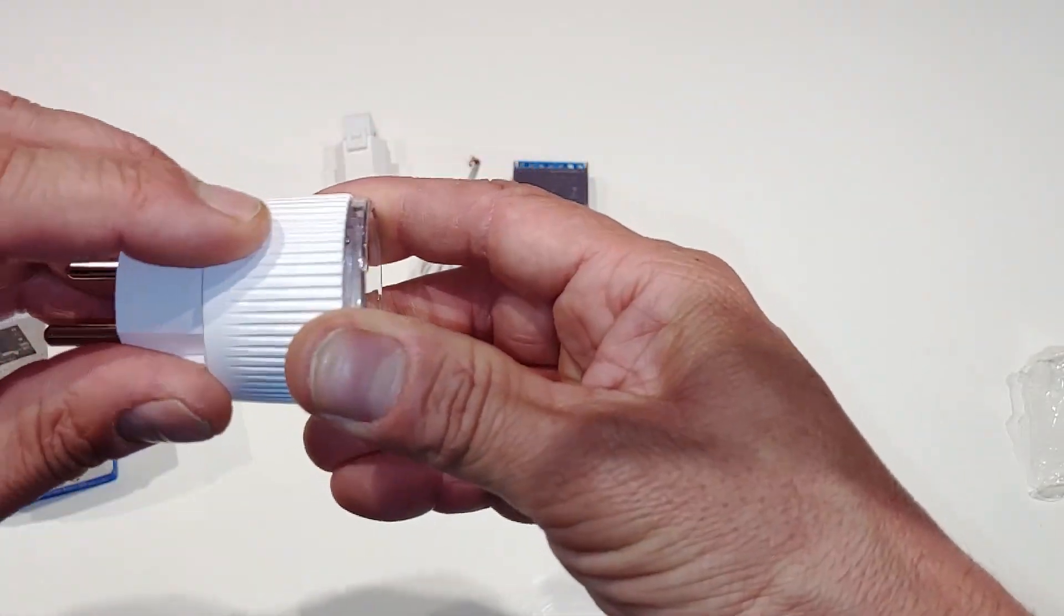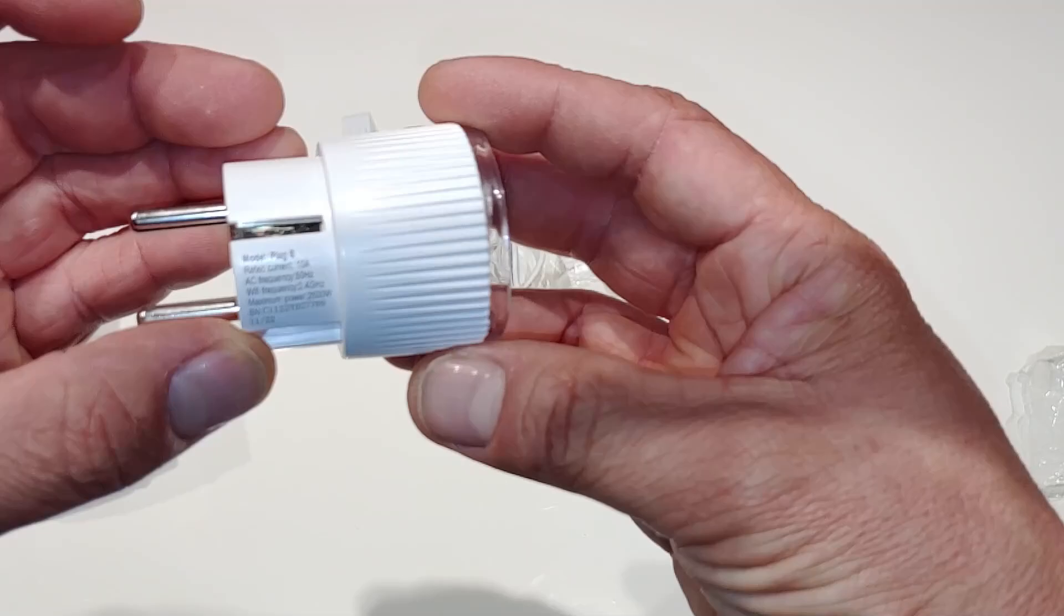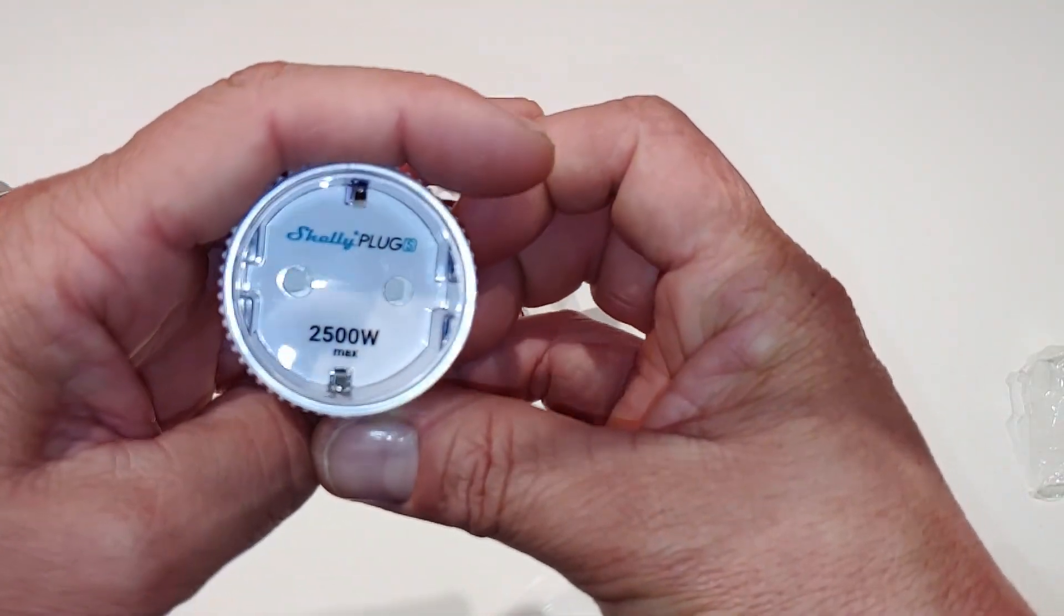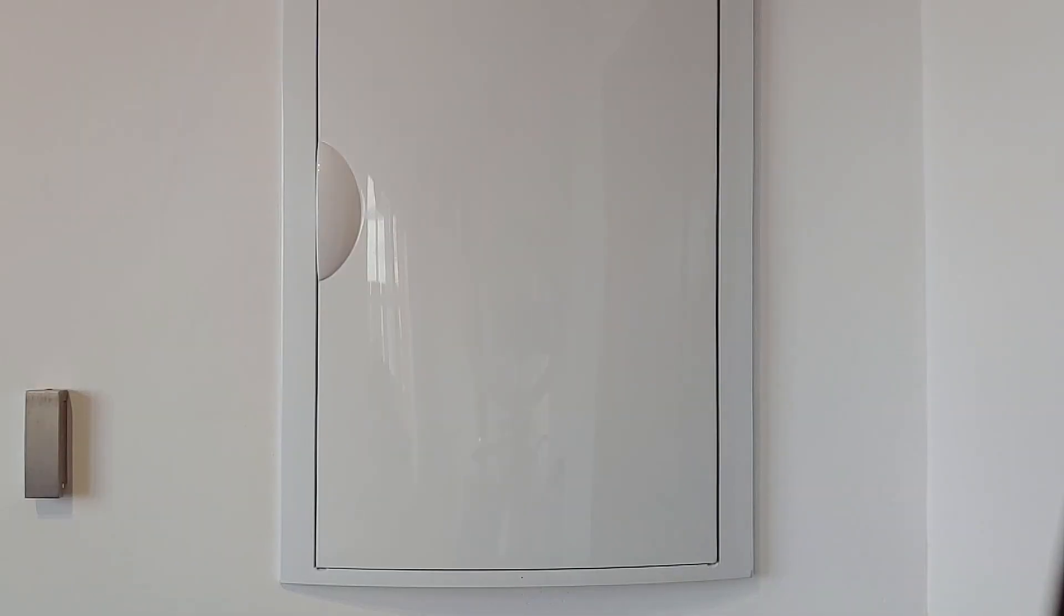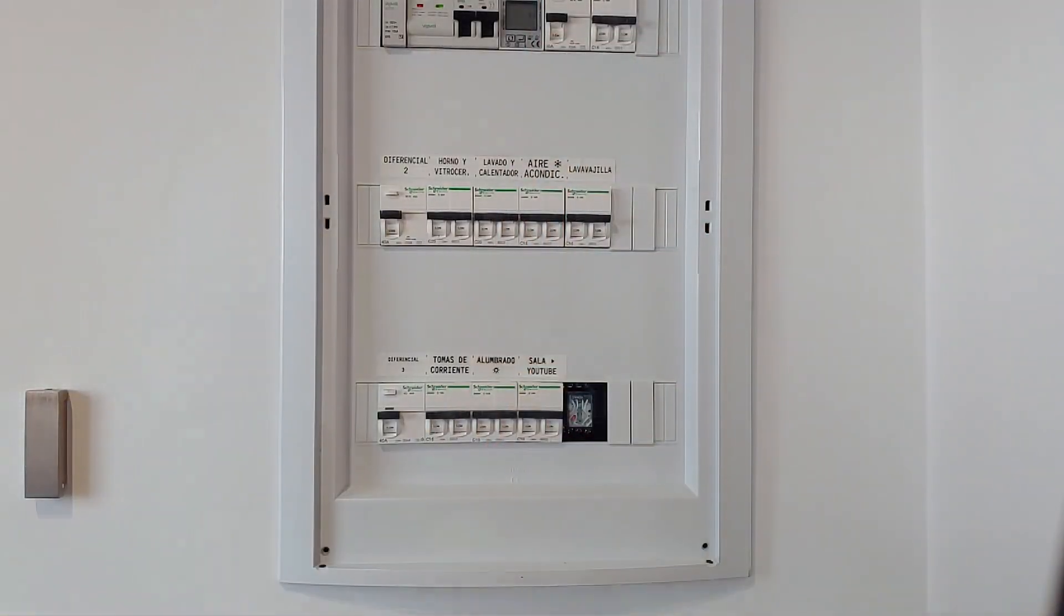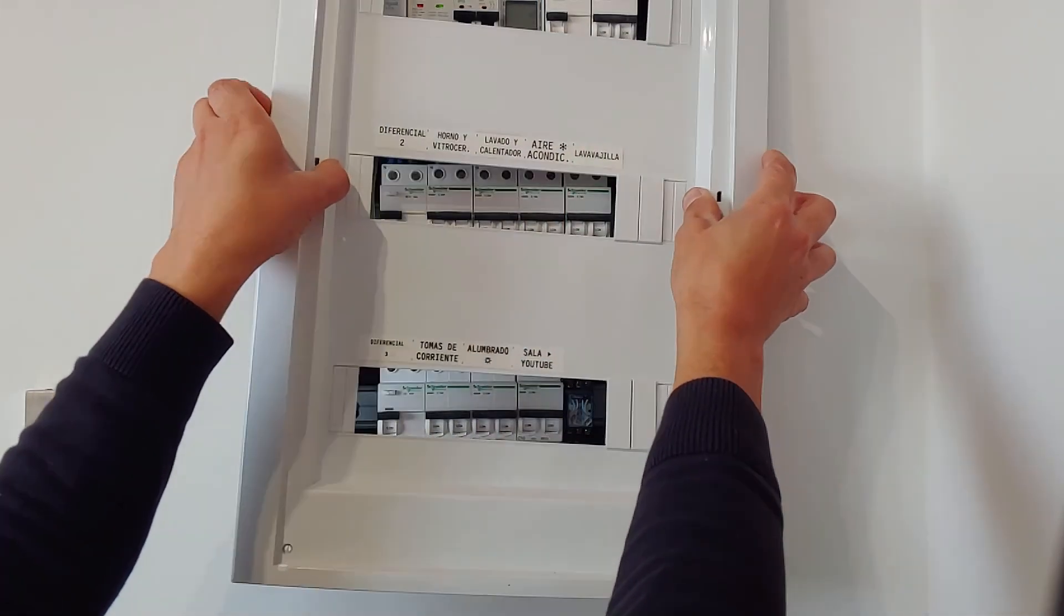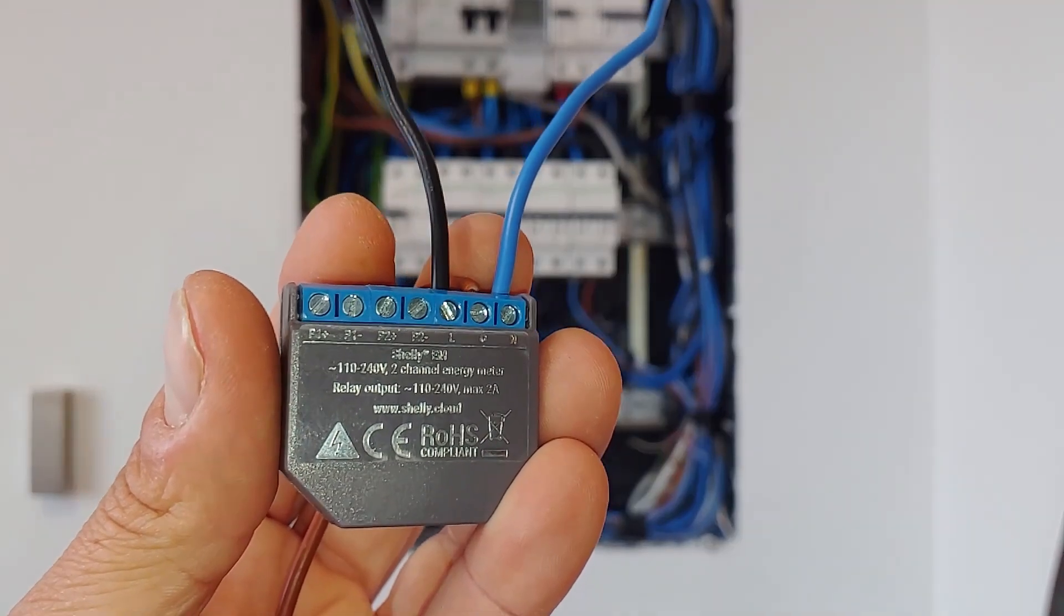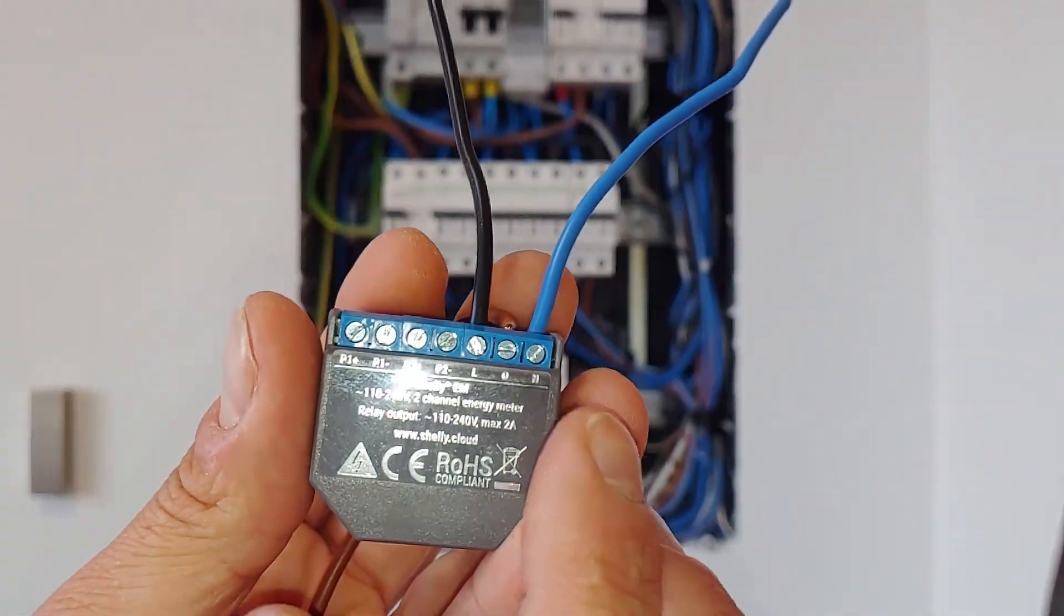For this, we have the possibility of using Shelly's smart plug, which we can activate and deactivate from the same application with which we are going to create a couple of scenes so that it controls the turning on of the thermos going from production and consumption of the home. As always, in the description of the video, you can find the purchase links.